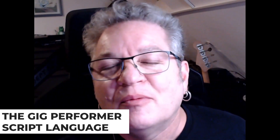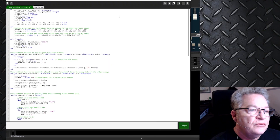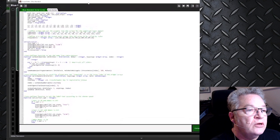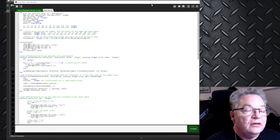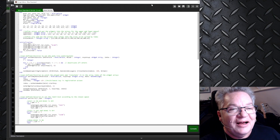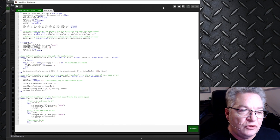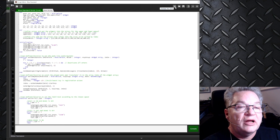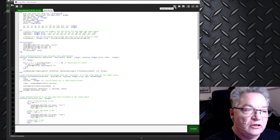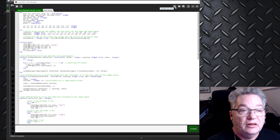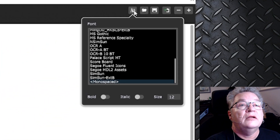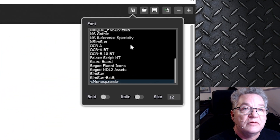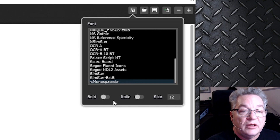But if you are using the Gig Performer script language, then this new feature will most probably make your coder's life a lot easier. You can see here I have already the script window open with a lot of script code in it. The new feature I want to show you is: you can now change the font of the content of the script window — you can change the font size and you can change the font style. When I open this dialog you can see a lot of different fonts which are available.